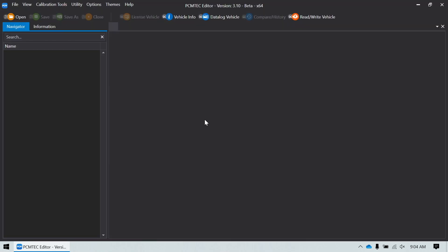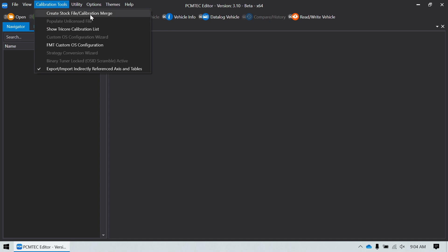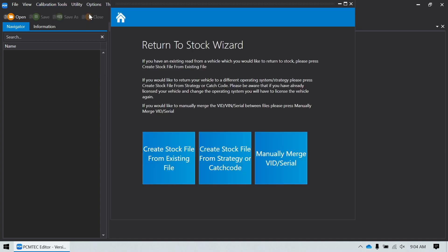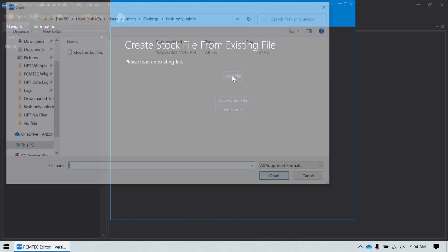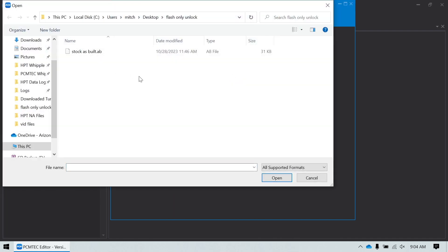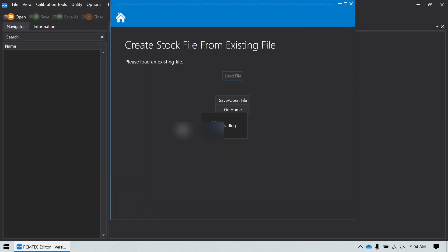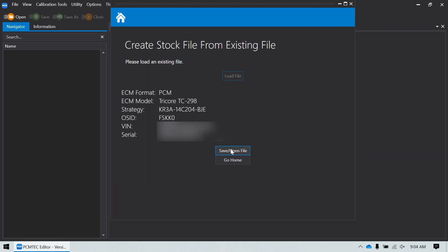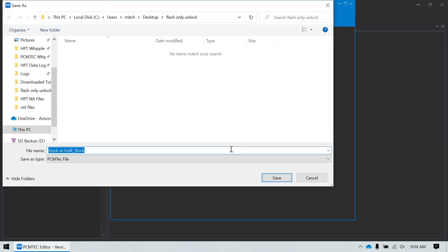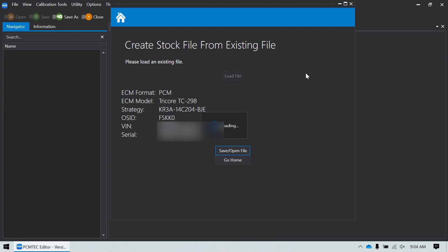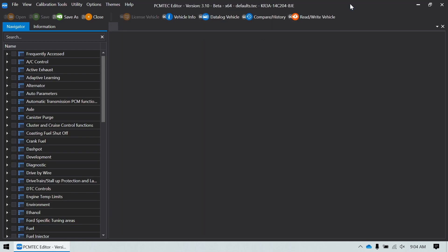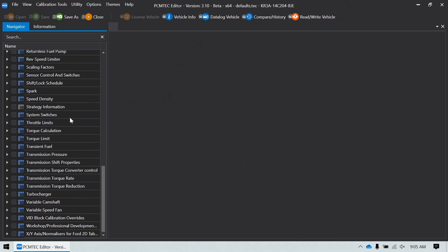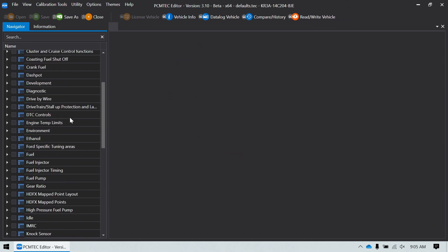Now that the end user is unlocked, we can create a stock file for their car. Go to calibration tools, create stock file, create stock file from existing file, load file, and again select that as-built data file that we downloaded earlier. We're going to save the file and I'll just name this defaults. Click OK. And once that's done, just close out of this stock file wizard. And now we have a completely stock file for the customer's car with their vehicle identification number, their PCM serial number, everything loaded against it now.